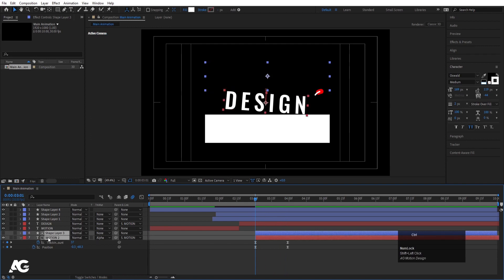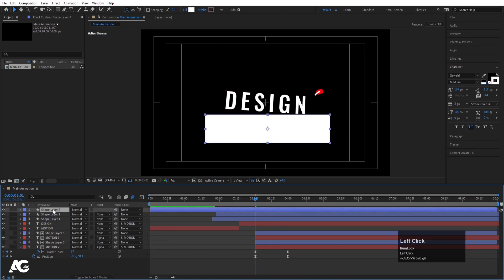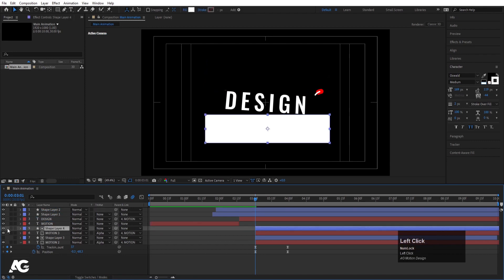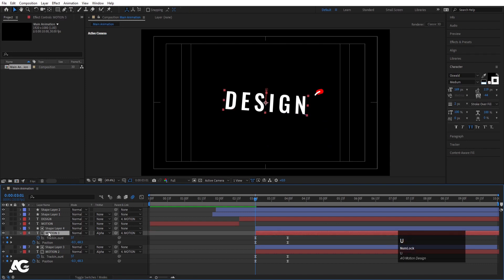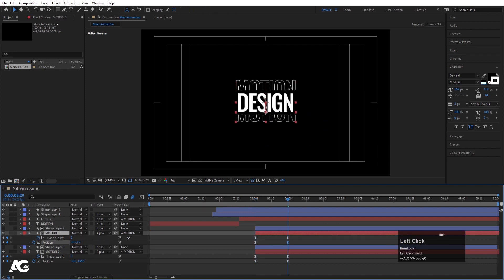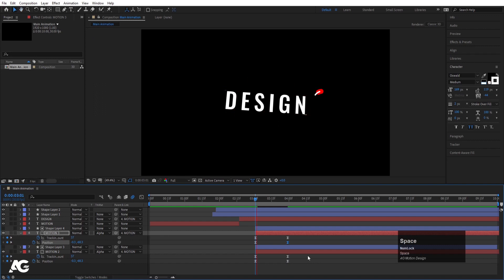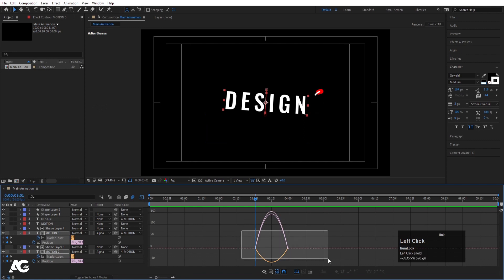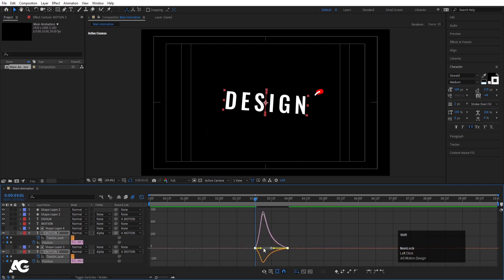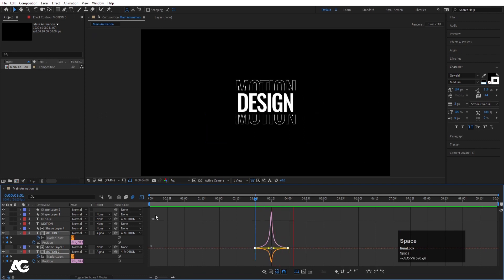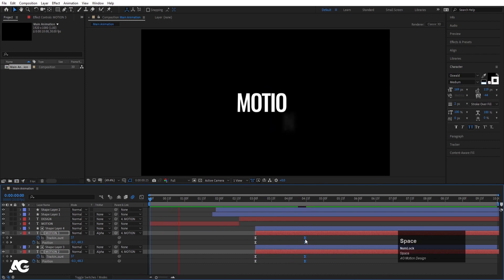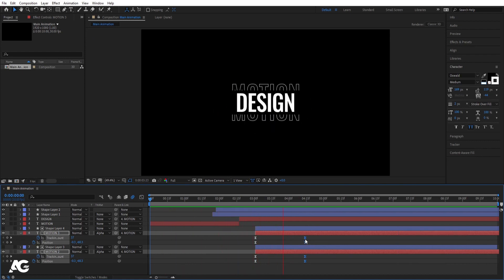Select both keyframes and hit F9, go to the Graph Editor, select the graph, hold Shift, and move the handles. If the duration seems too long, simply increase it. Select both the text layer and shape layer, hit Ctrl-D to duplicate, and adjust the second shape layer as a mask for the other text. Select both keyframes again, hit F9, go to the Graph Editor, hold Shift, move the handles, and preview the animation to verify the result looks correct.